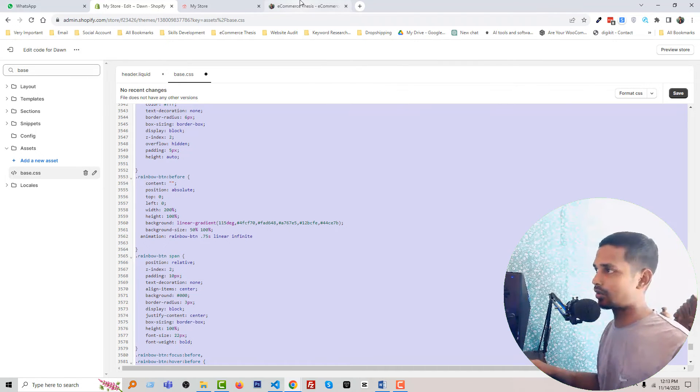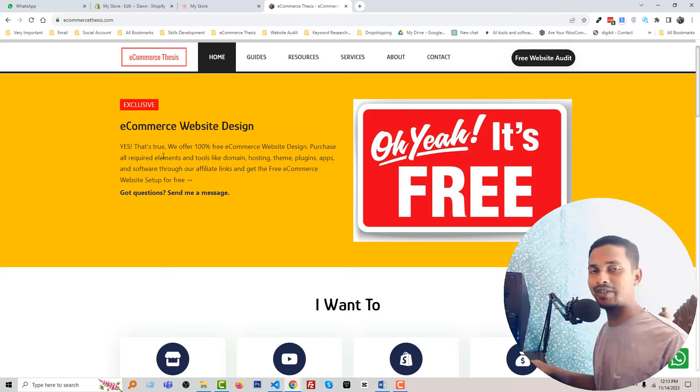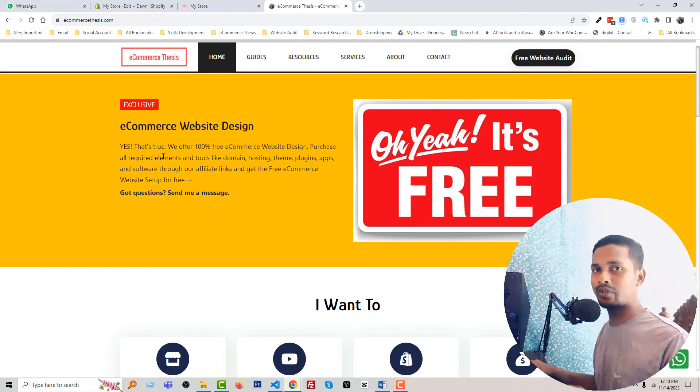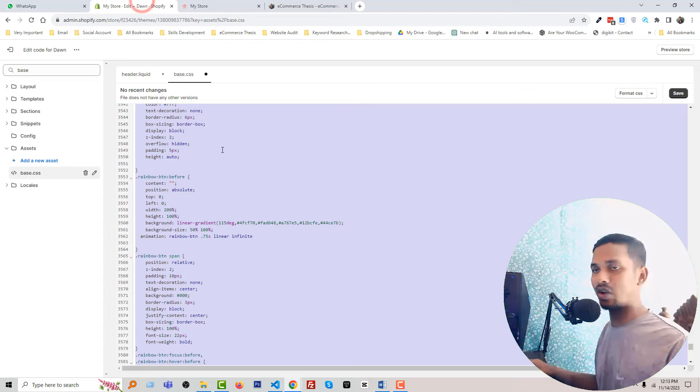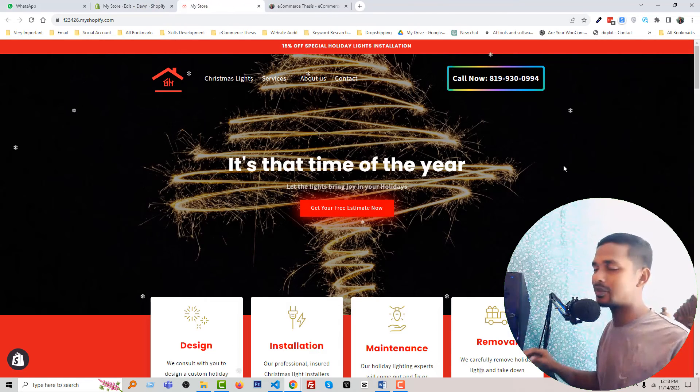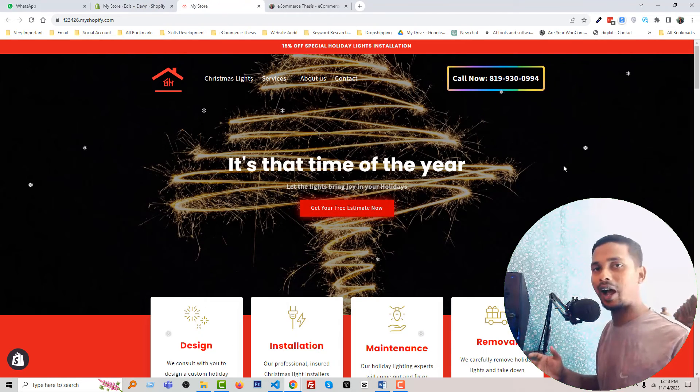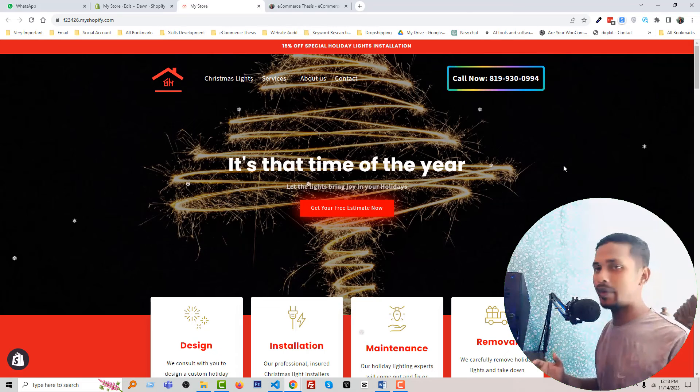You can easily collect the code snippet from my website and use it on your store. I hope you understand everything very easily—how you can add this button in your Shopify header.